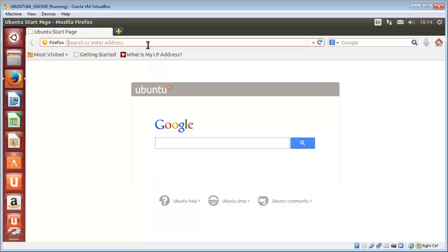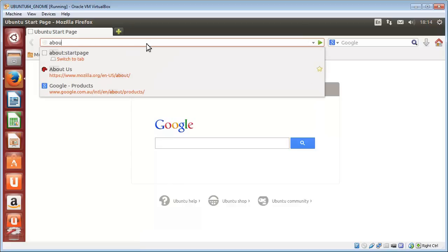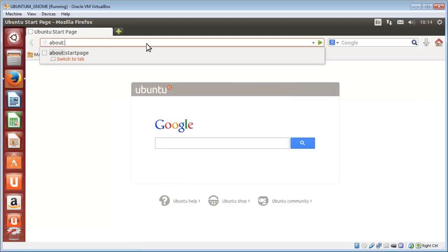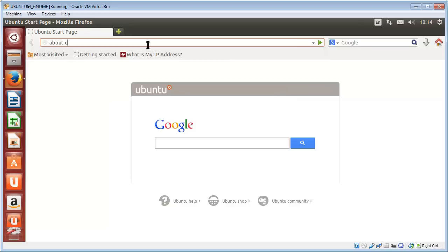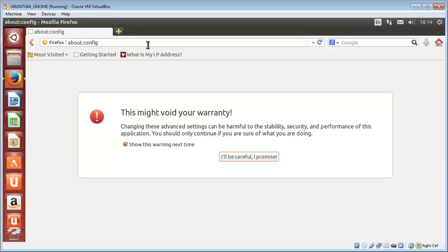So we put in the word 'about,' then the punctuation mark of a colon—the two vertical dots—and the word 'config,' which is short for configuration, and then we hit enter.